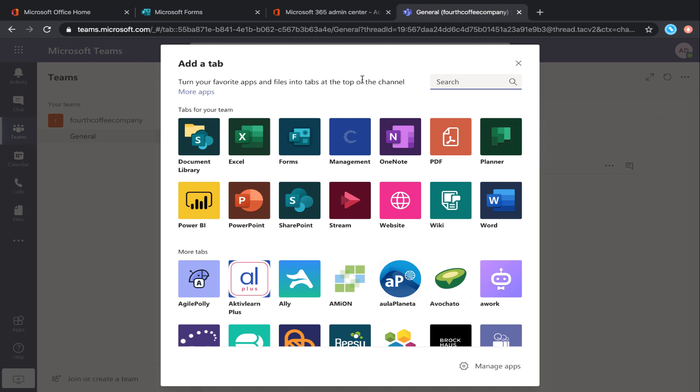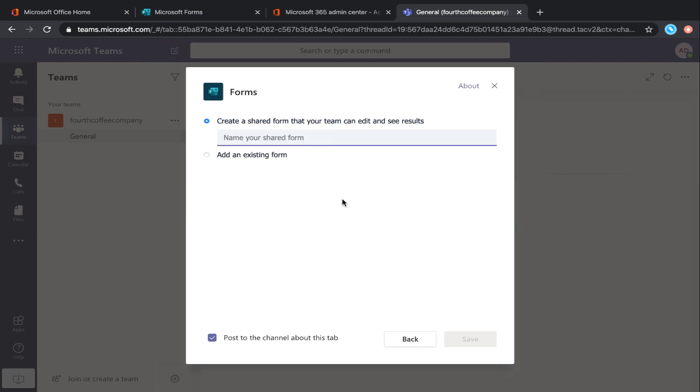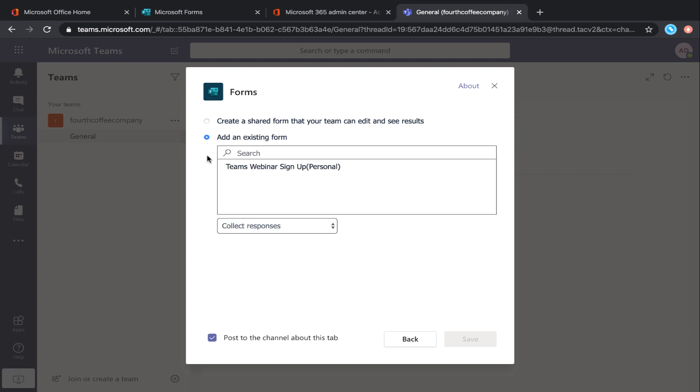To add a tab, just select what you want to add. In this case, let's look at embedding a Microsoft Form into our Team channel. With Microsoft Forms, you can either create a new form directly here in the tab, or add an existing form.